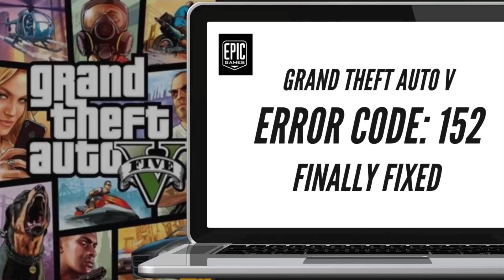Hello, what is up YouTube! It's your host Shravan from tackle.com, and in this tutorial we are going to look at fixing error code 152 coming up in GTA 5 on Epic launcher. So without further ado, let's jump right into it.